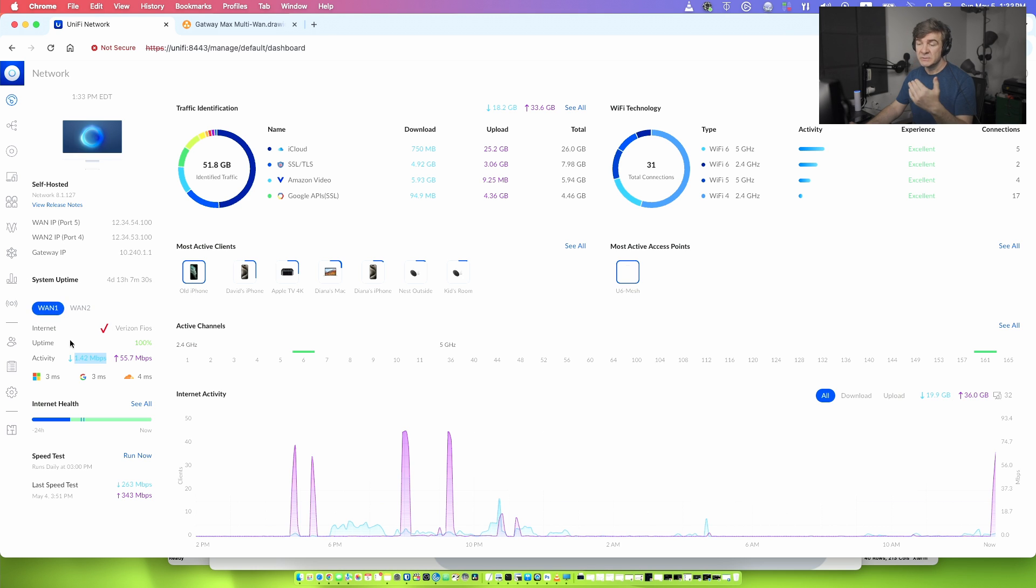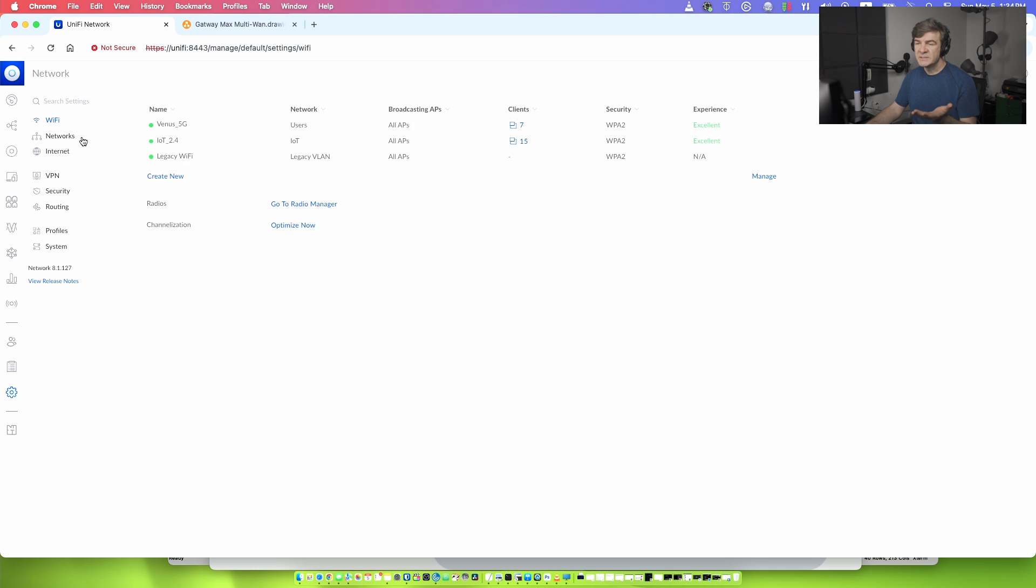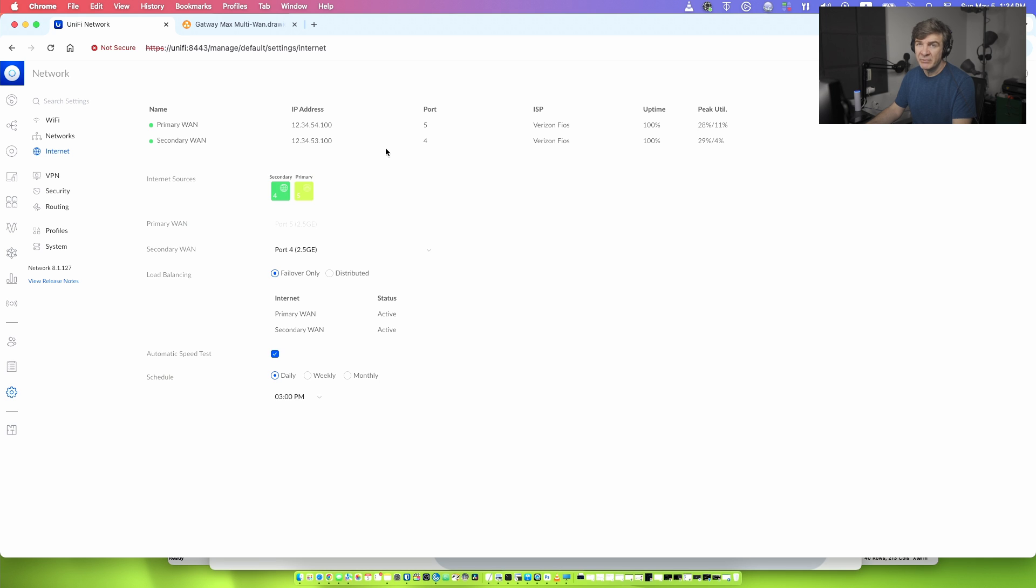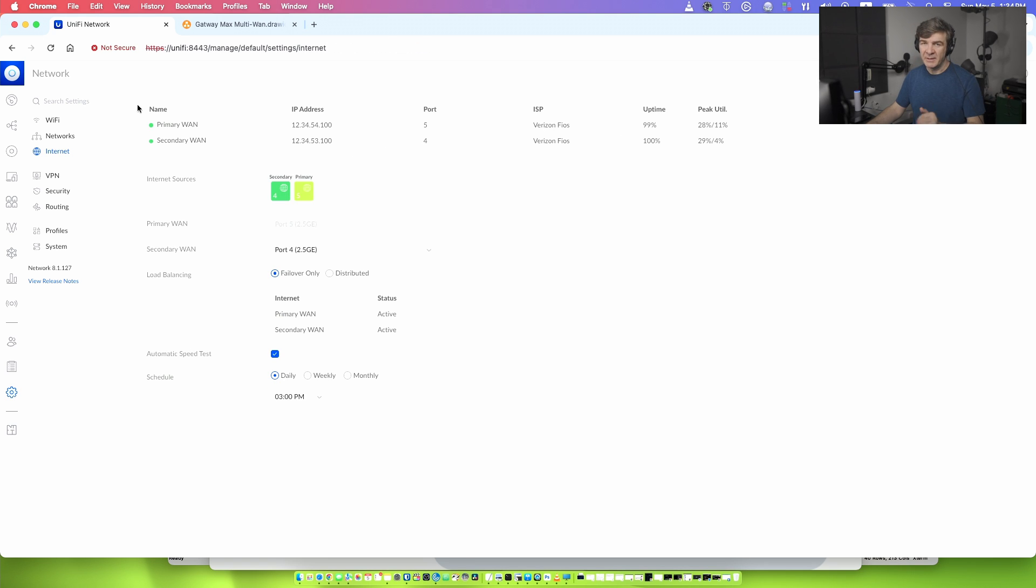That means we are using the primary interface right now. And this is how internet failover works on the Ubiquiti Gateway Max. Now, since the primary interface is up and running again, we have 100% again here. If you have any questions or comments, put it in the comment sections. Take care.